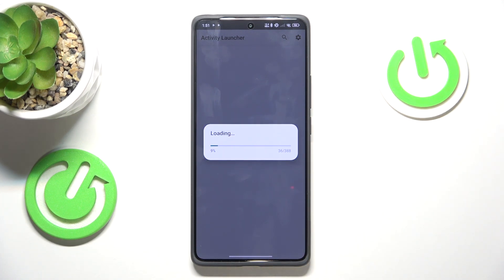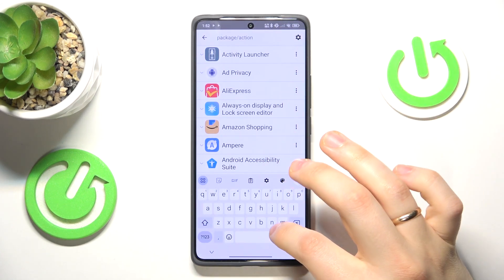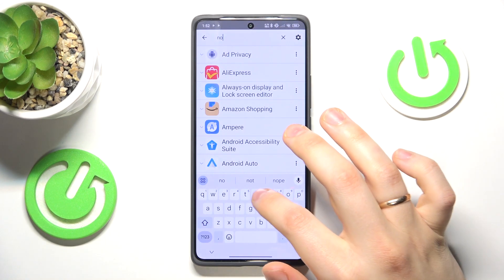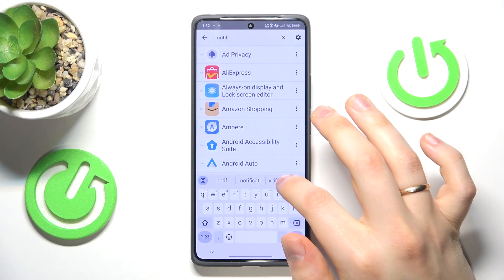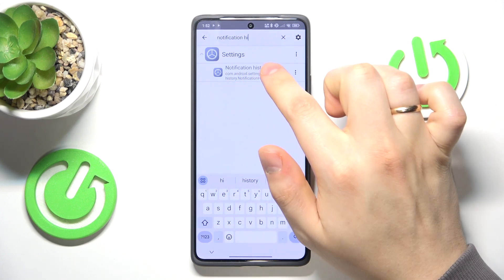Wait until all the packages are loaded. Then use the search to find the notification history.